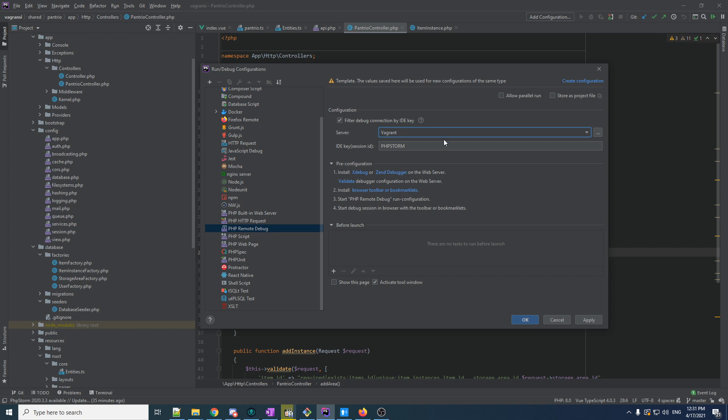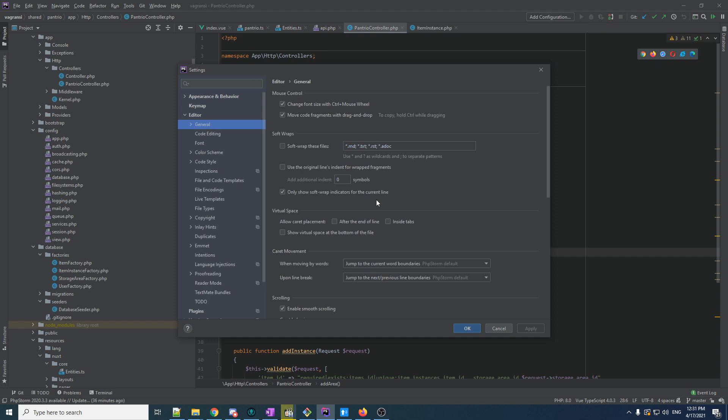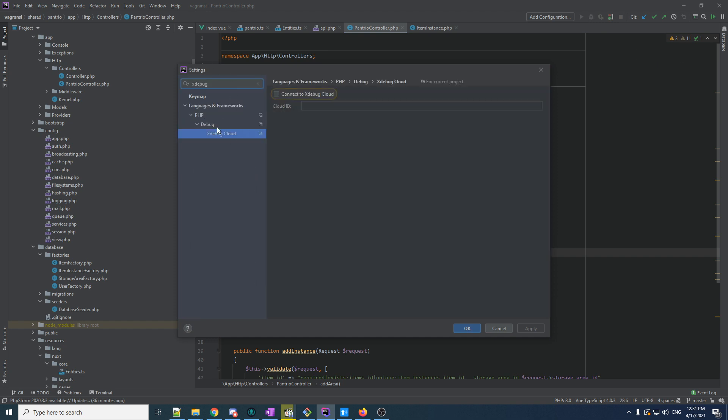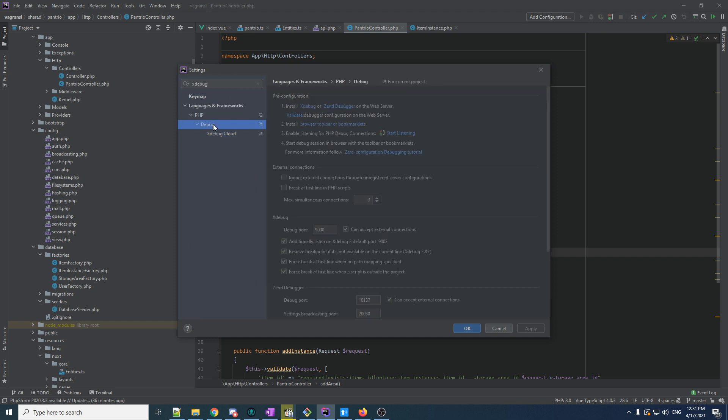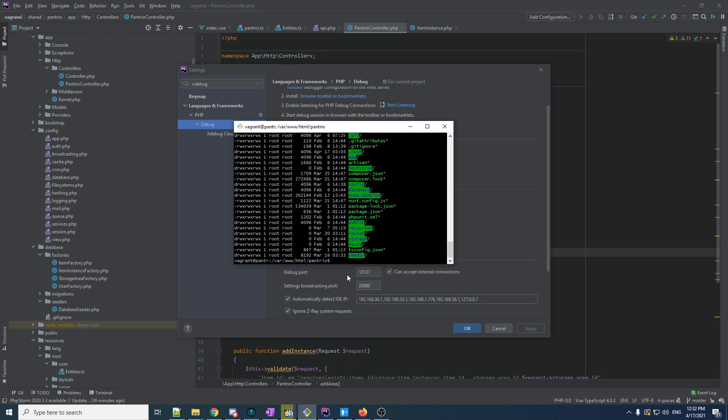So we set this up. Now, I want to go to my xDebug Setup in my IDE. Not xDebug Cloud. I don't know what the hell that is. So, my debug port is 9,000. Over 9,000. No, exactly 9,000. This has to match the setting in our PHP configuration.